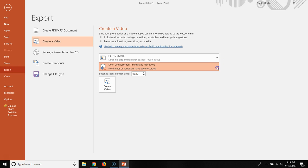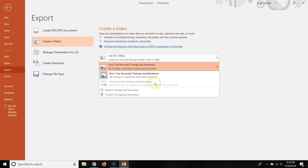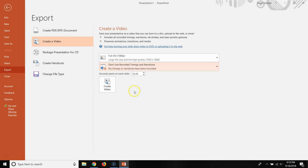And then you have the option to use recorded timings and narration or not to use recorded timings and narration. Now if you want to record your voice, then you're going to want to choose use recorded timings and narrations. The reason why that's not available to me right now is because I didn't record any narrations.